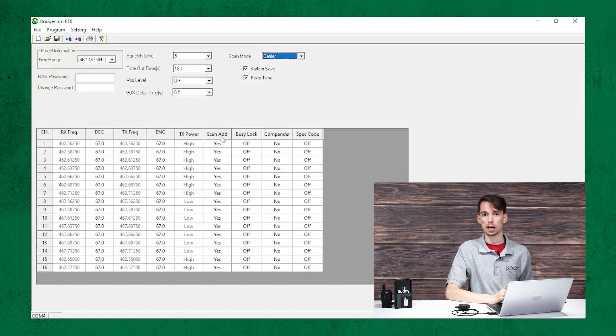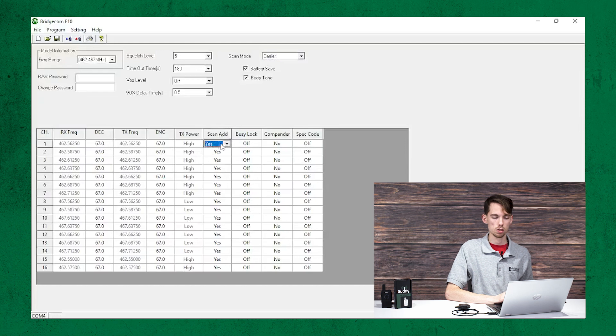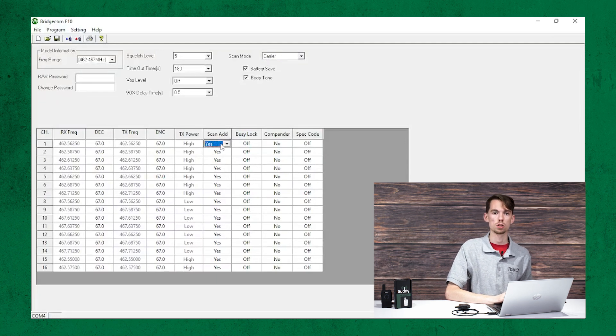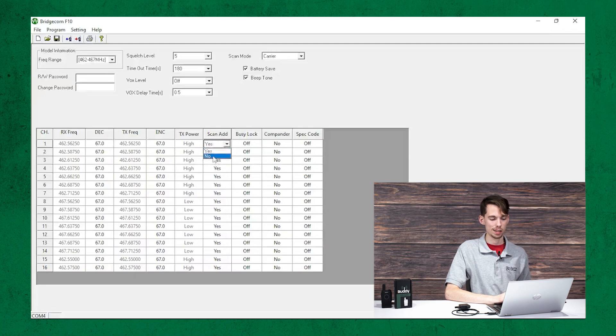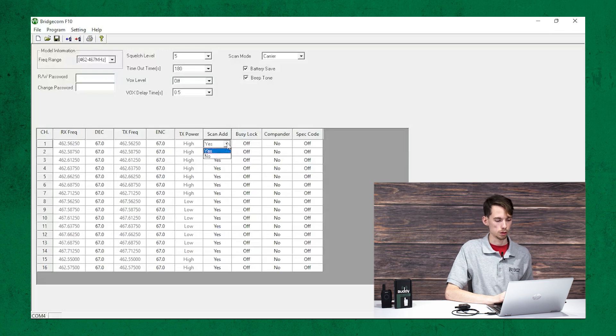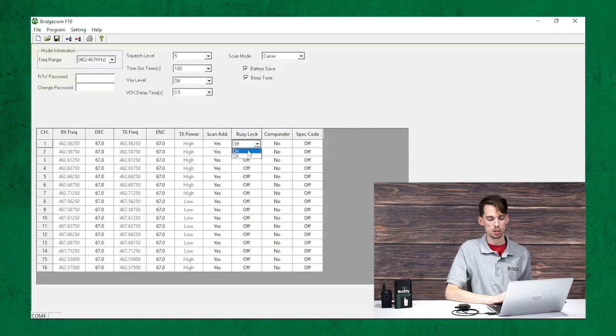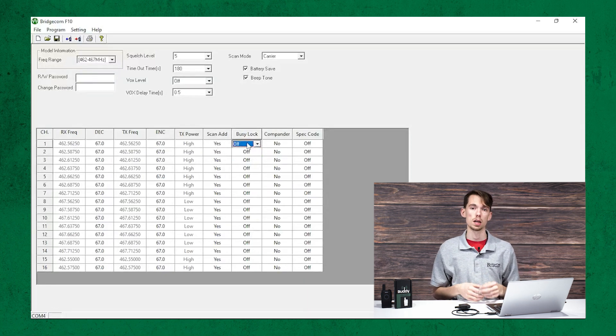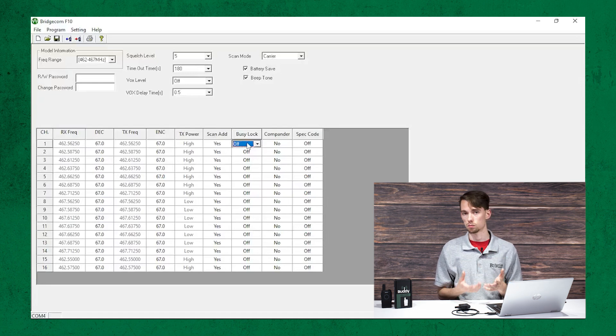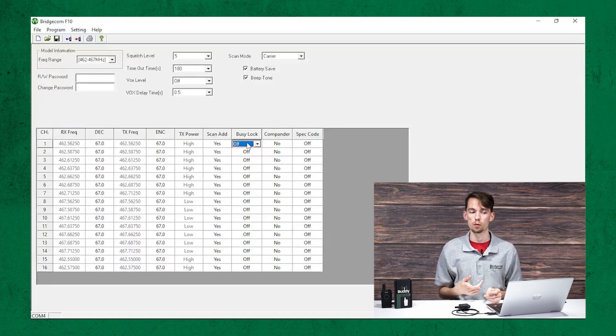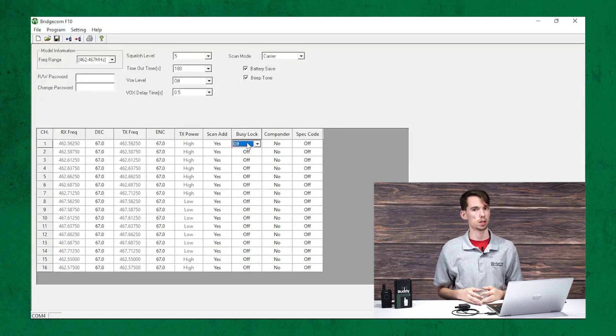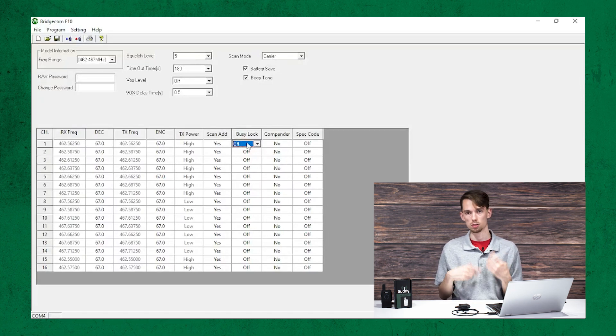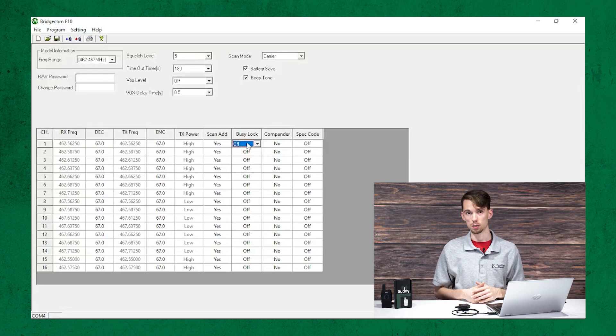The scan add, that is the list where, if it says yes, it's going to scan that channel when you go into the scan mode. So, you can click on this option here, set that to no, and that's pretty straightforward. As well as the busy lock. You can turn busy lock on or off, so when you are transmitting and your friend goes to transmit, it will actually notify them that, hey, someone's already transmitting on this. You may not want to step over their toes and go ahead and basically beep at you.